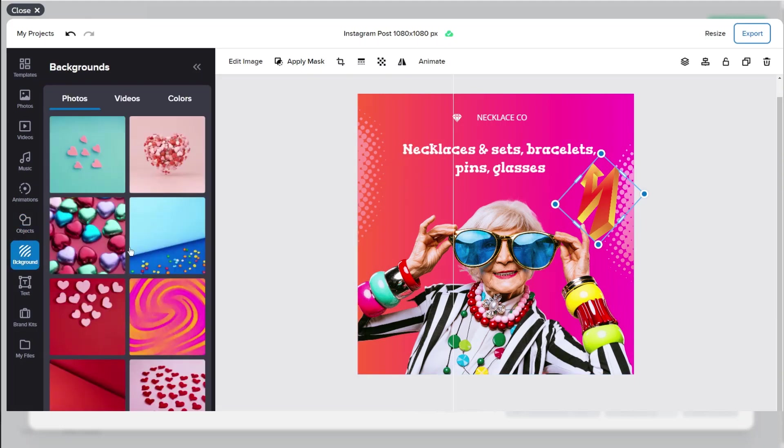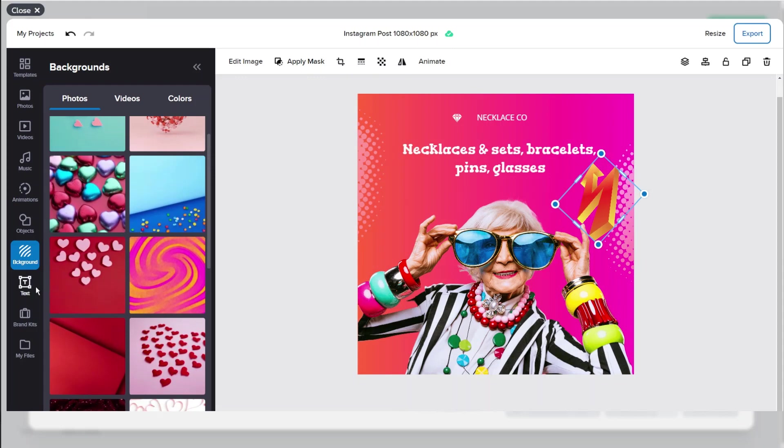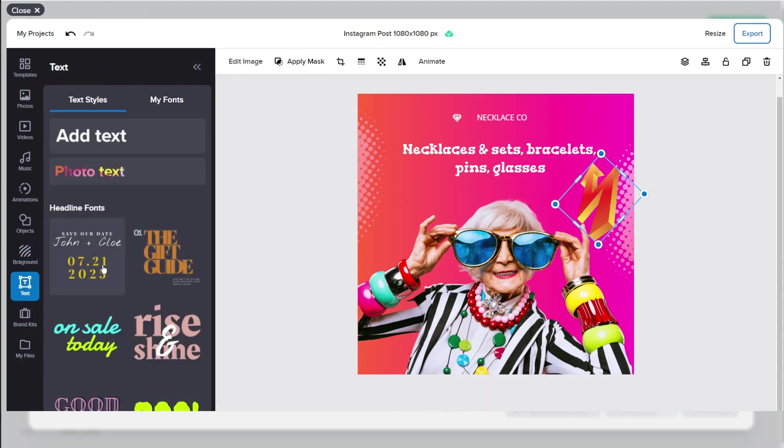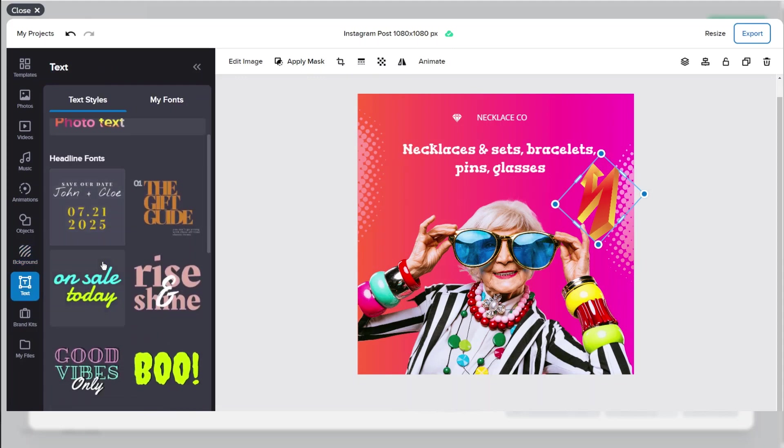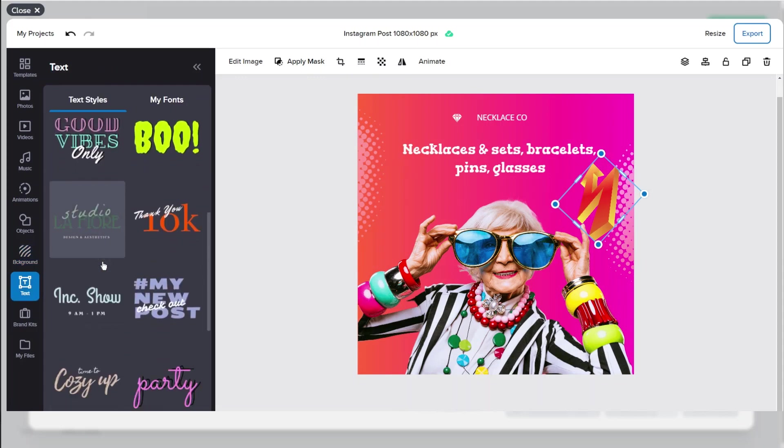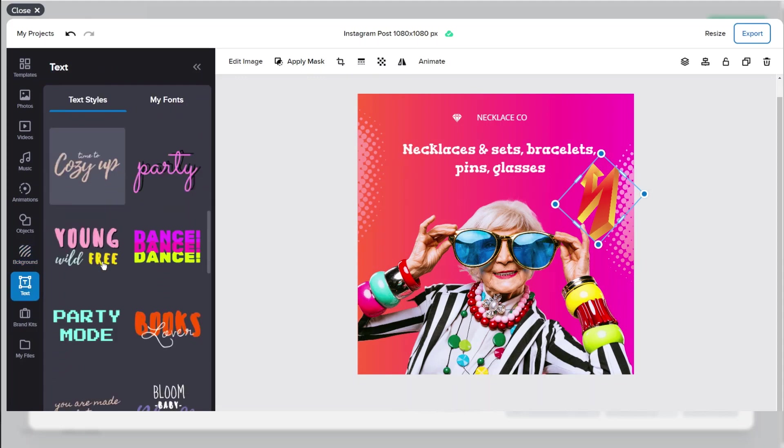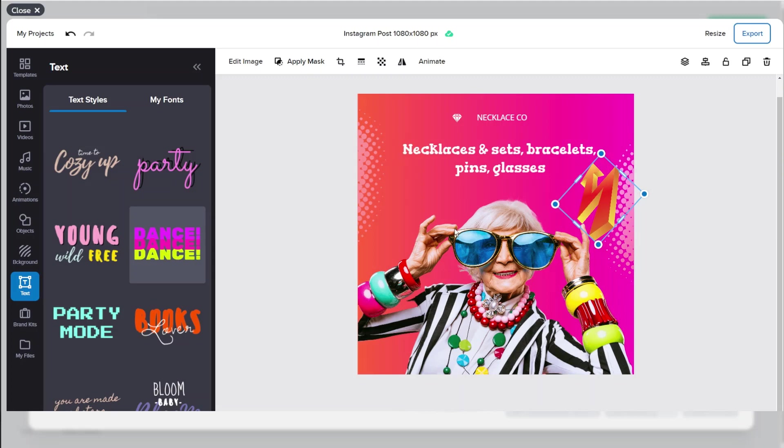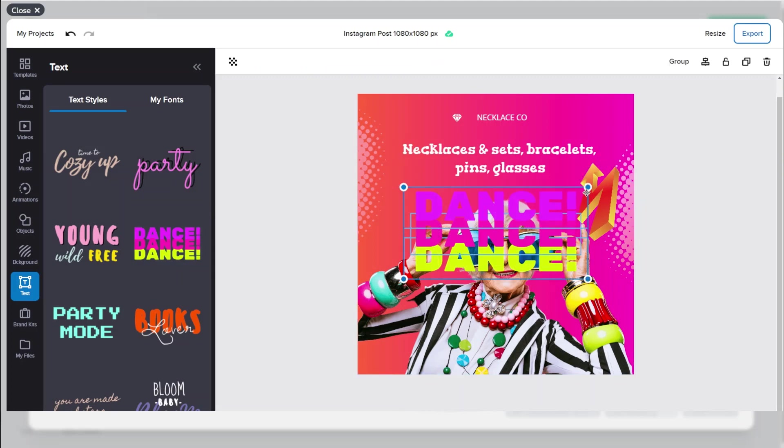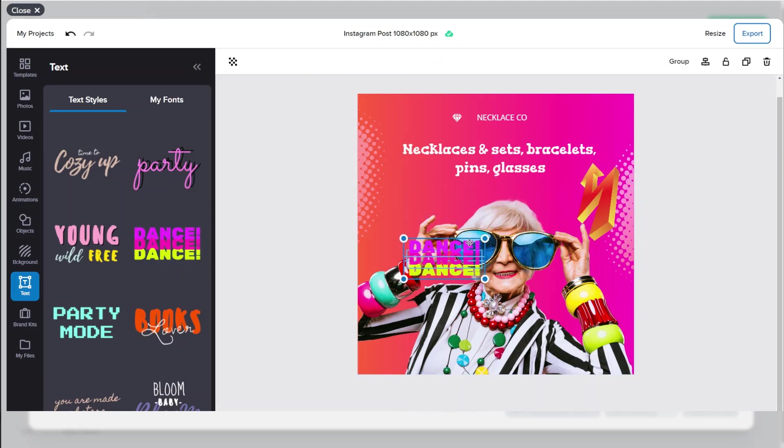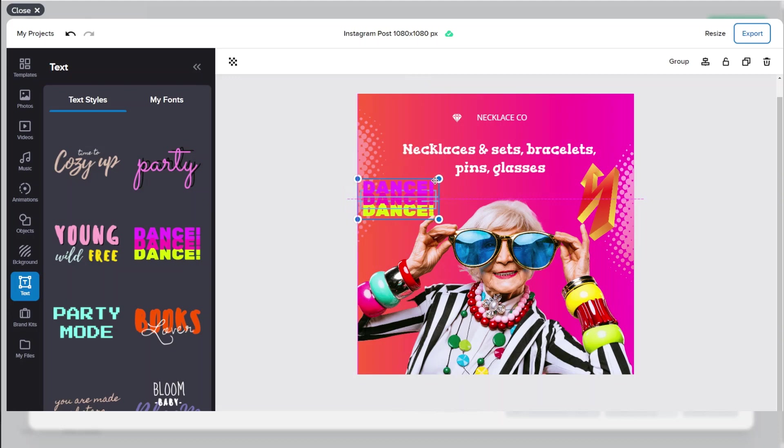There's a background so you can play around with the background of the image. Text to add different text styles. Lots of different texts to choose from. Just play around and add that.